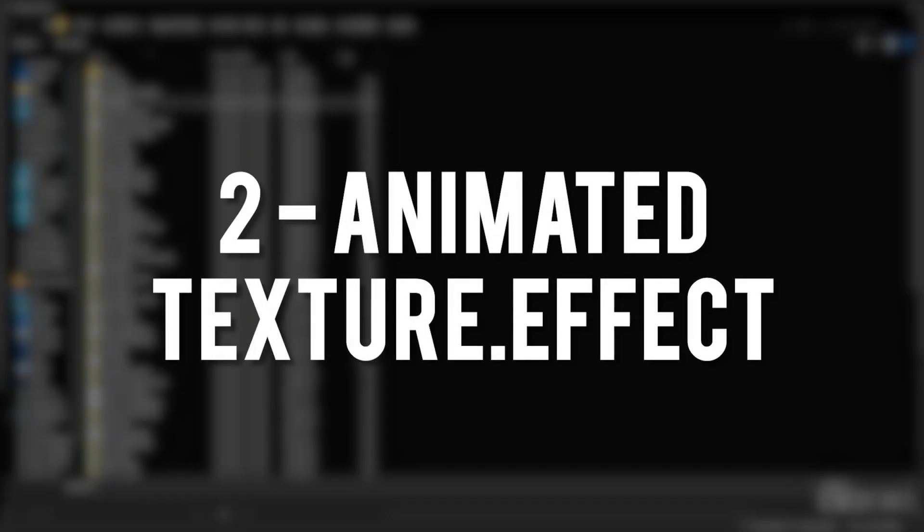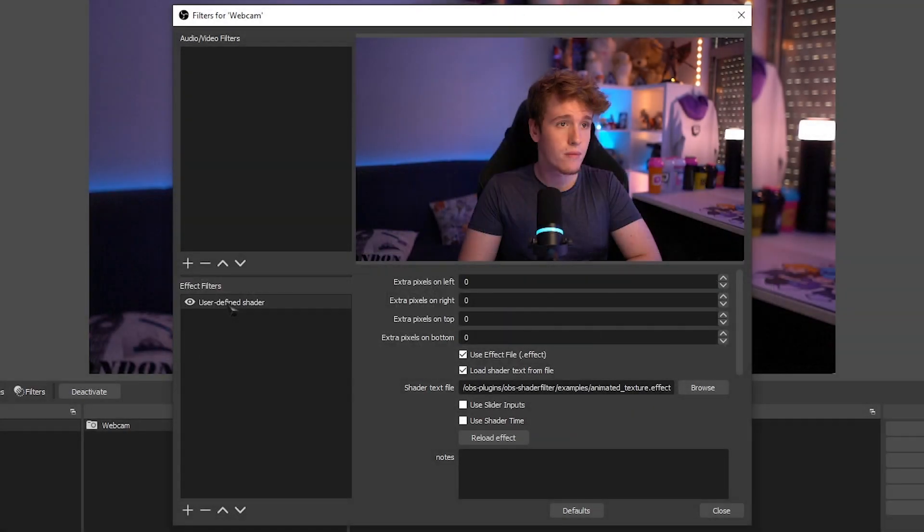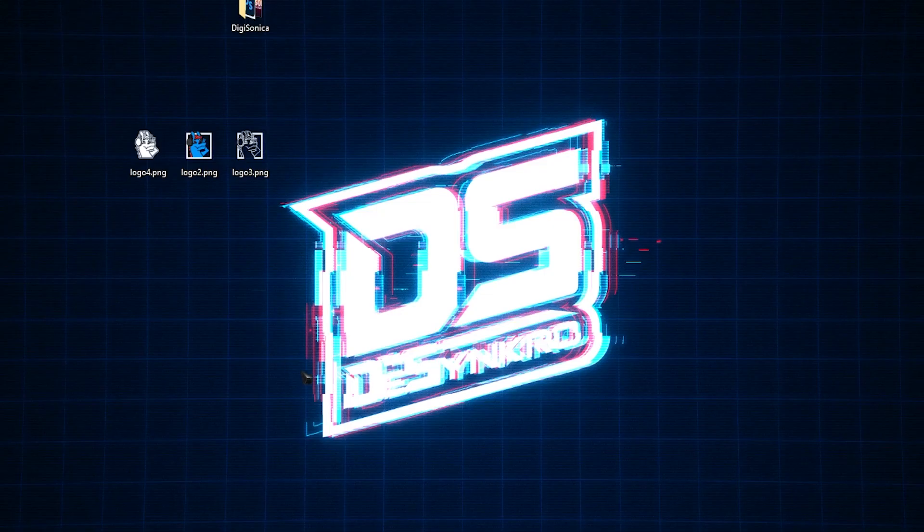Next one is the Animated Texture Effect. Unfortunately, I was never able to get this effect working because it just crashes my OBS.